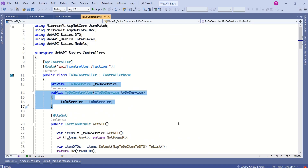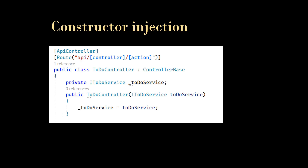Here, what we are using is constructor dependency injection. Are there any other ways to inject dependencies? Yes, there are two more options: property dependency injection and method injection. In constructor injection, we use the constructor to inject the dependency. When the instance of TodoController is created — that is, when the object is created — the dependency injection container creates an instance of ITodoService and injects that dependency as a parameter to the TodoController constructor. Constructor injection is the most commonly used approach.